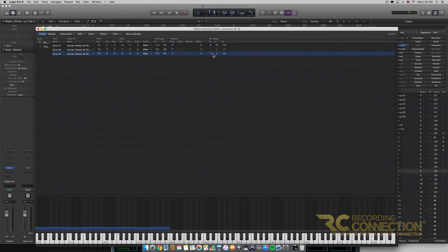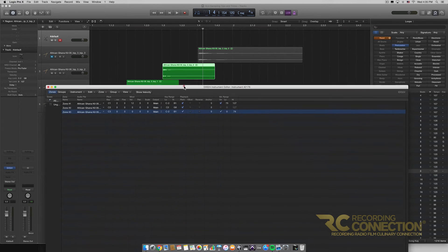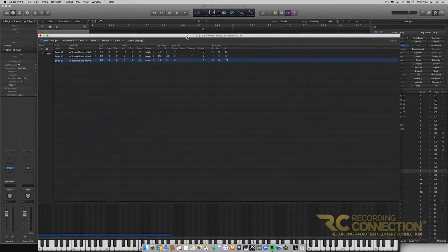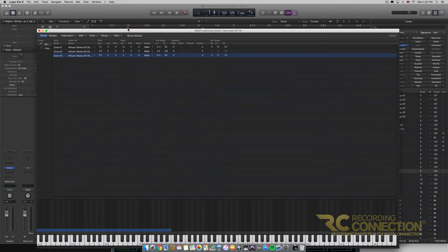For Zone 3, since it's on the same key range, I'll do the exact opposite — everything beneath 74 is going to be the more percussive sample. Before listening, I'm going to change the original pitch key to C1 for this third sample that we put in.